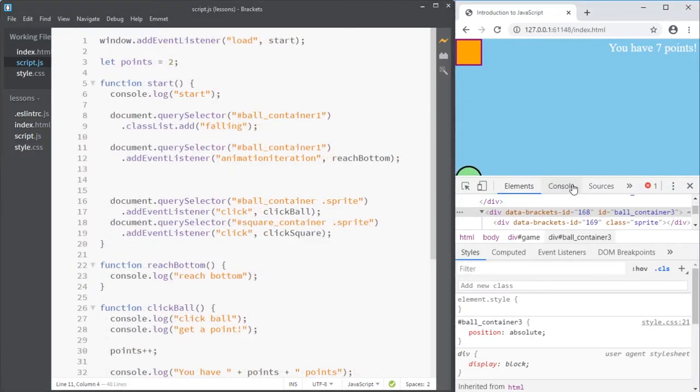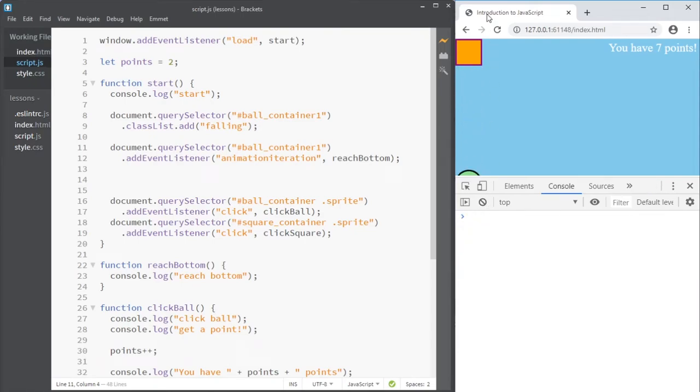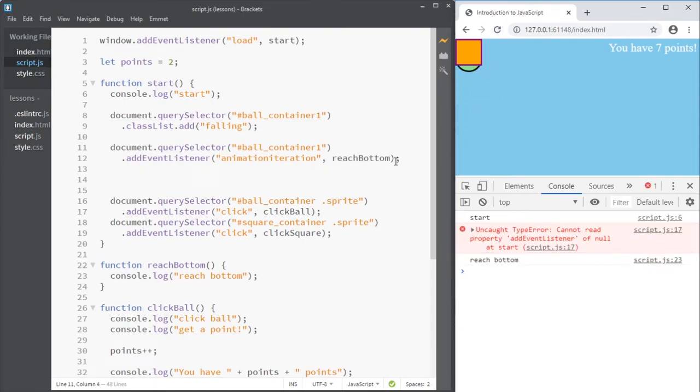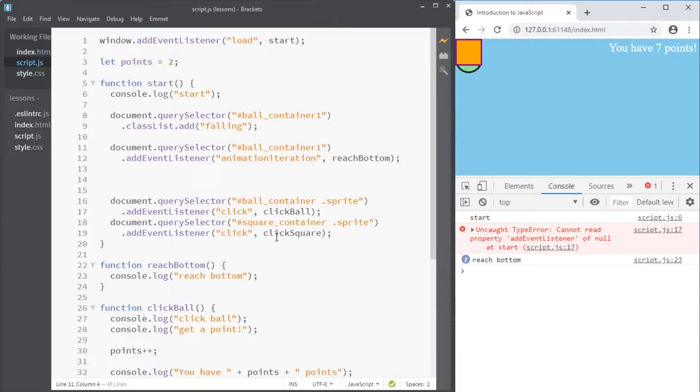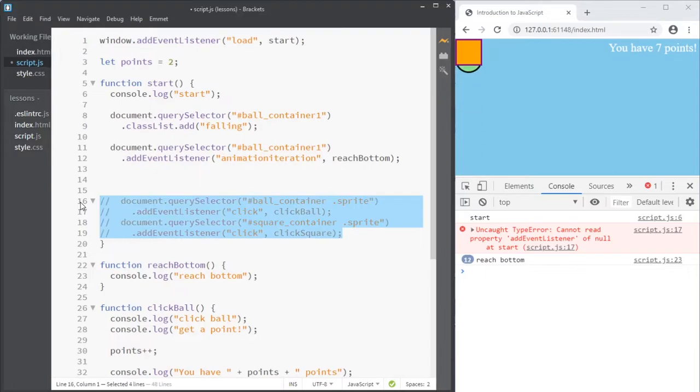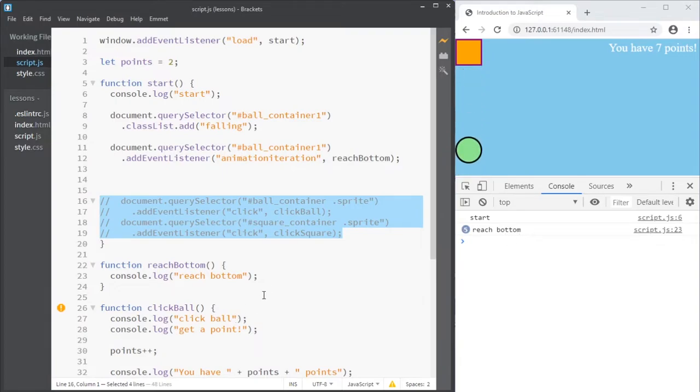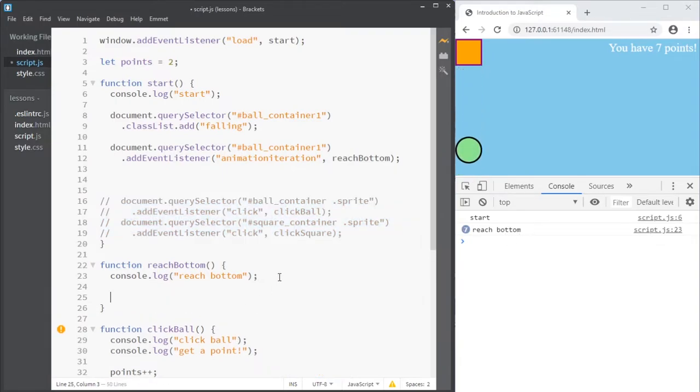And that will be a function here, reach bottom. Just console log it to make sure that it works. Reach the bottom. So every time this reaches the bottom, I get a text. Let's get rid of the old ones. So it reaches the bottom.